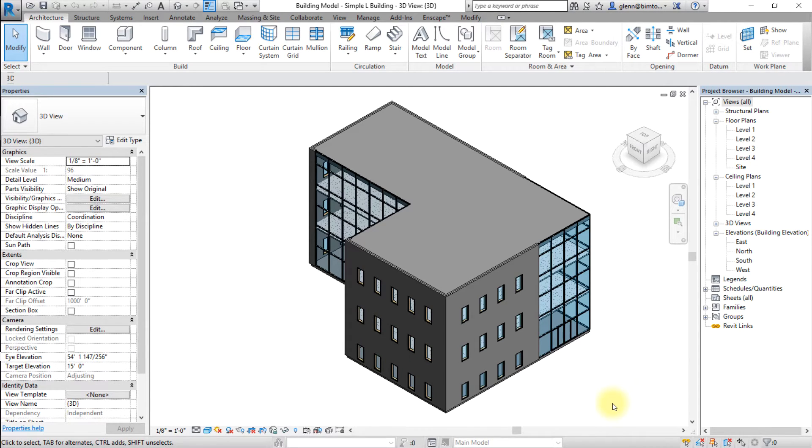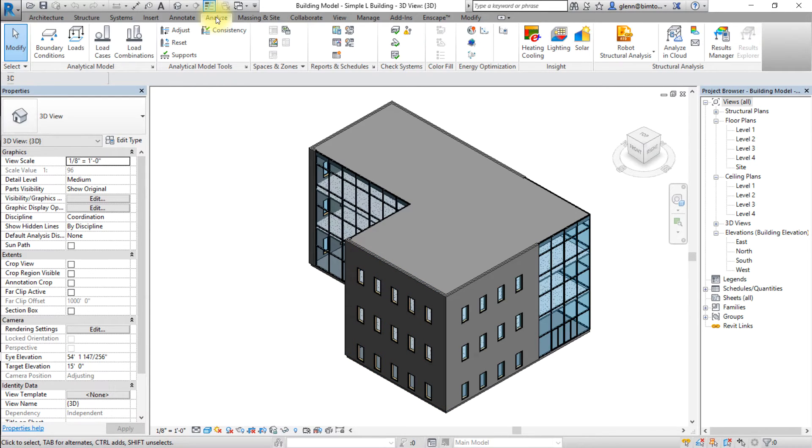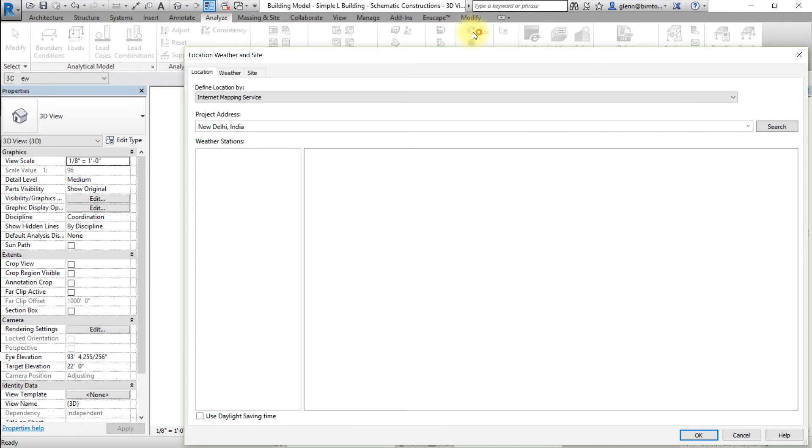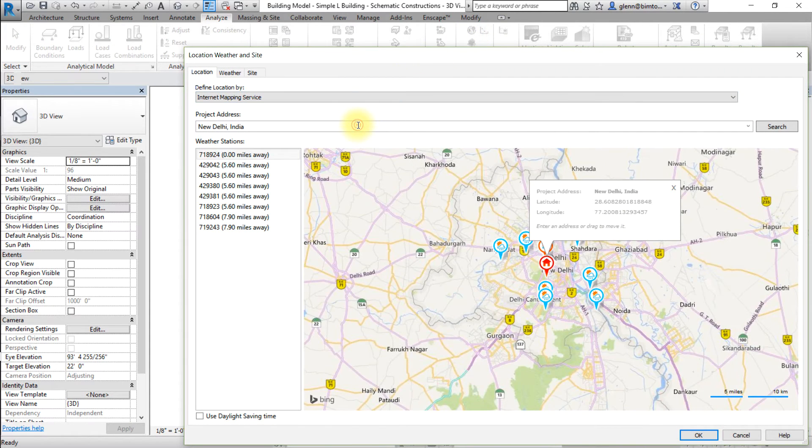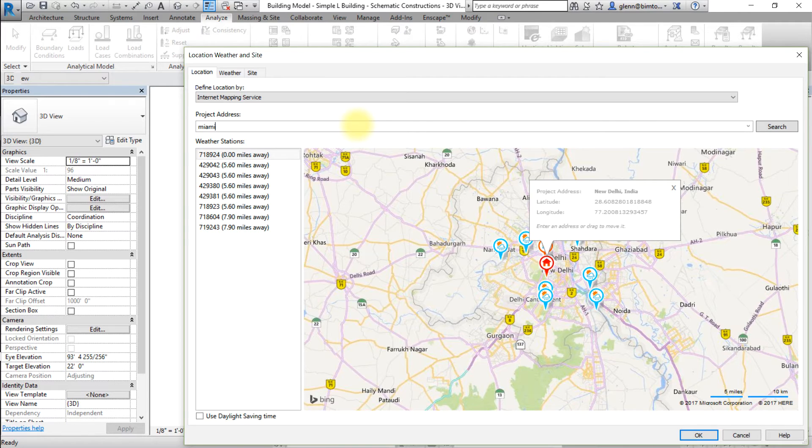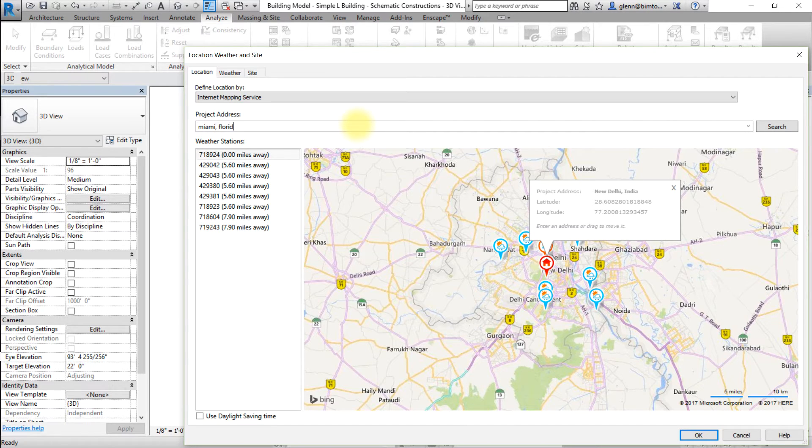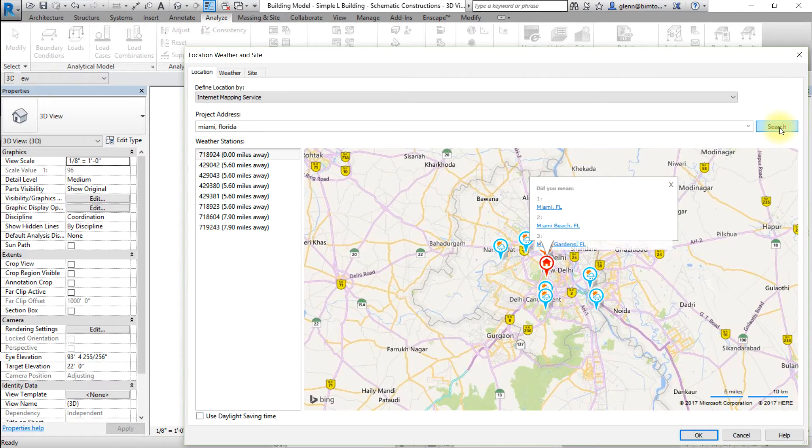Before analyzing this model, we need to set the project location. Go to the analyze tab and open the location tool. Choose to define location by internet mapping service. Enter an address, for example Miami, Florida, then click search.